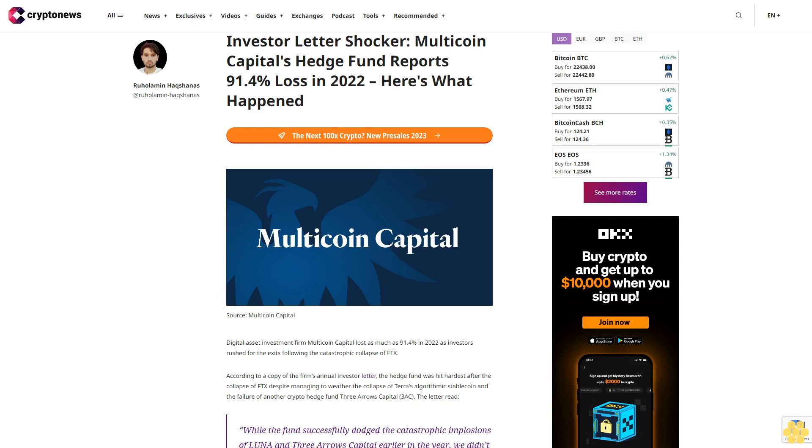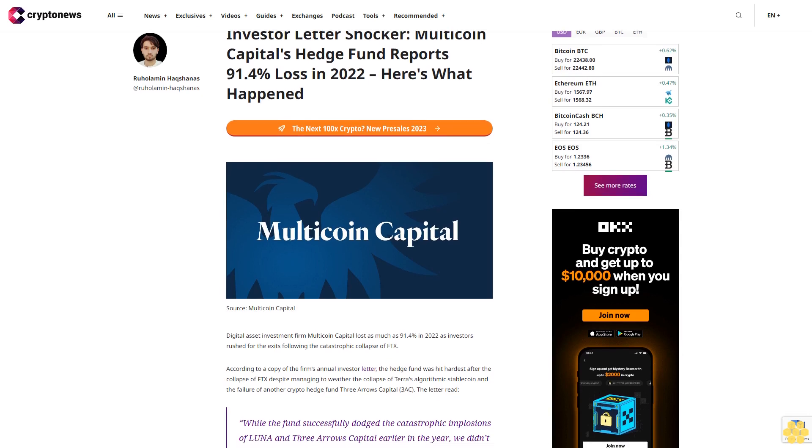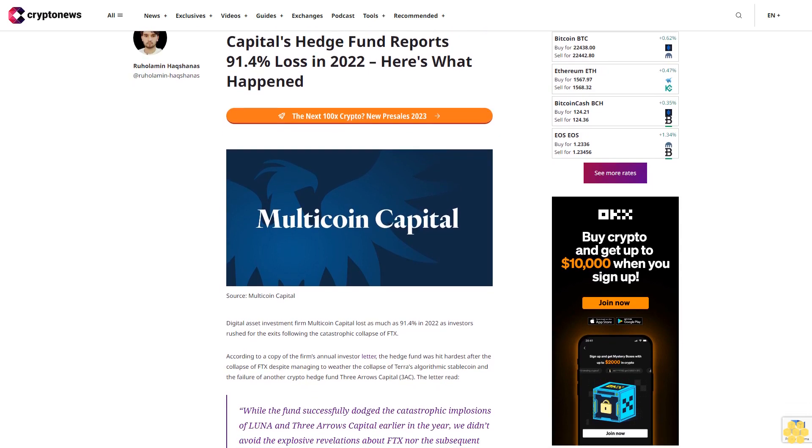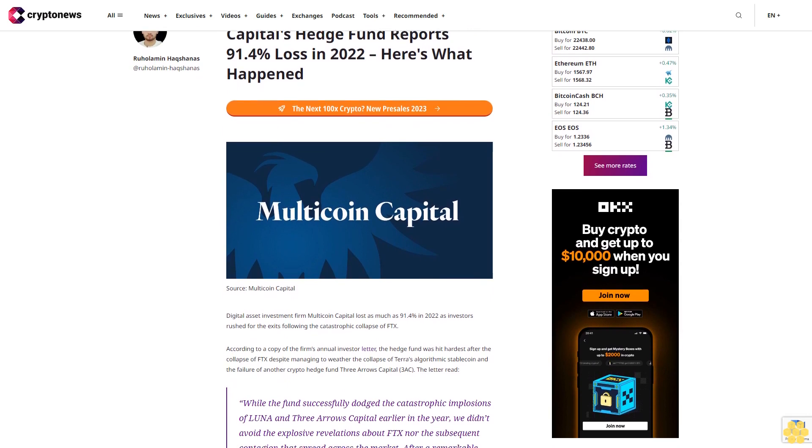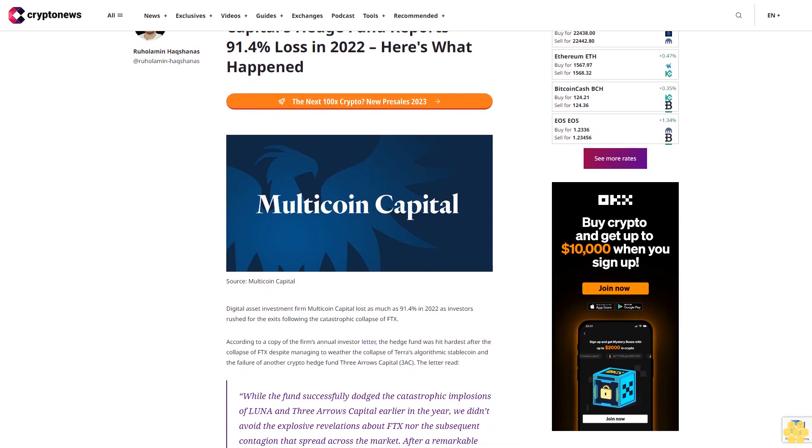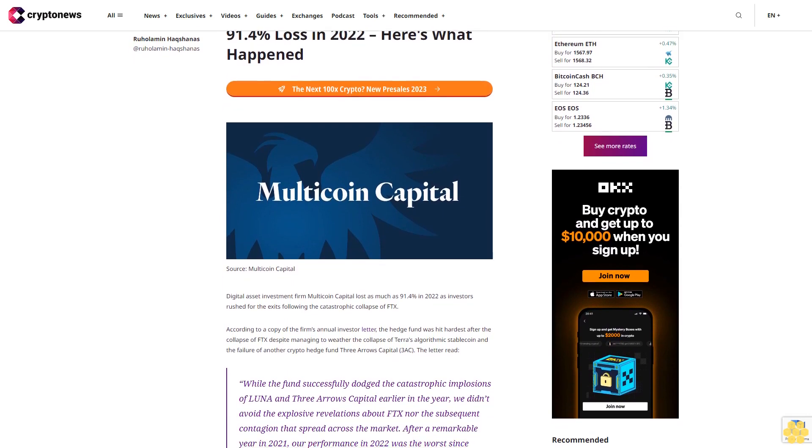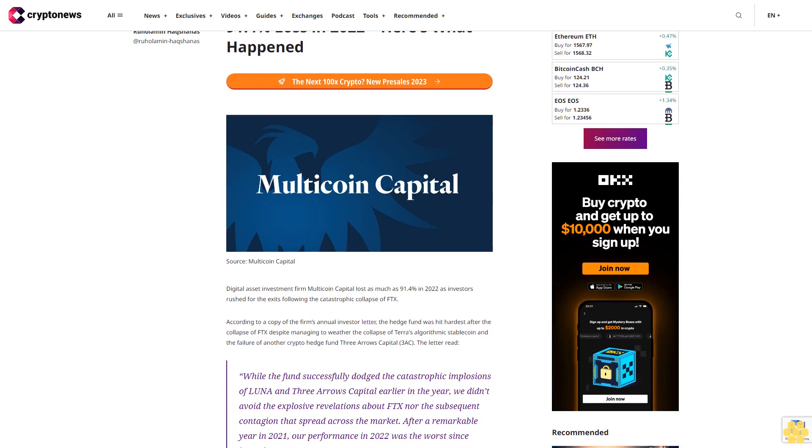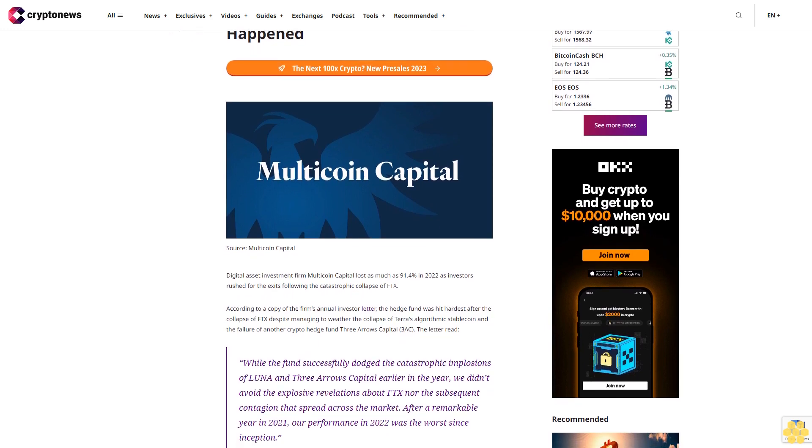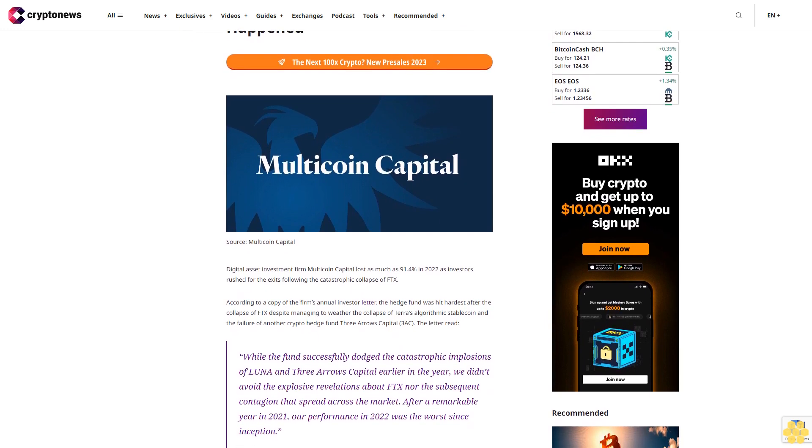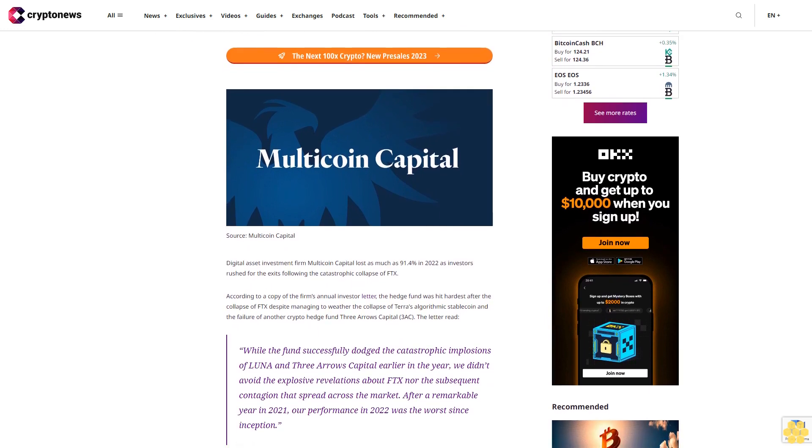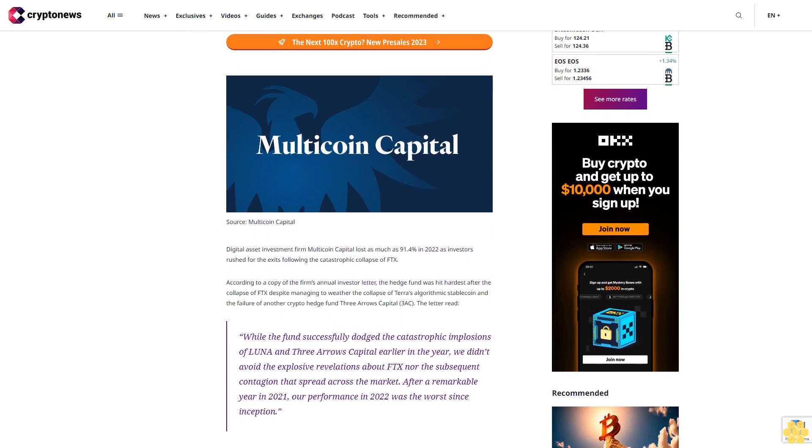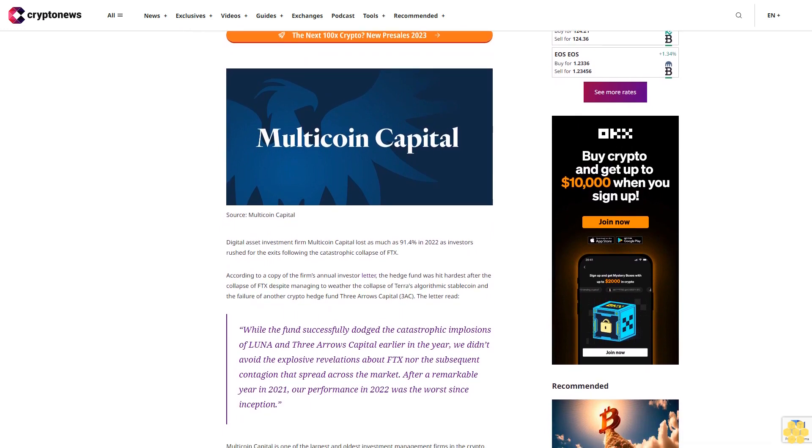Investor letter shocker: Multicoin Capital's hedge fund reports 91.4% loss in 2022. Here's what happened. Digital asset investment firm Multicoin Capital lost as much as 91.4% in 2022 as investors rushed for the exits following the catastrophic collapse.